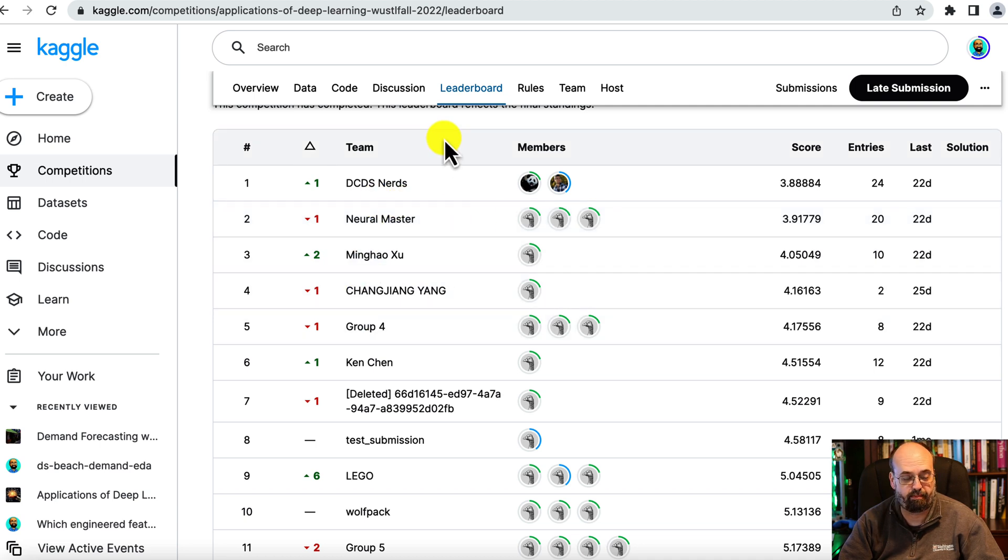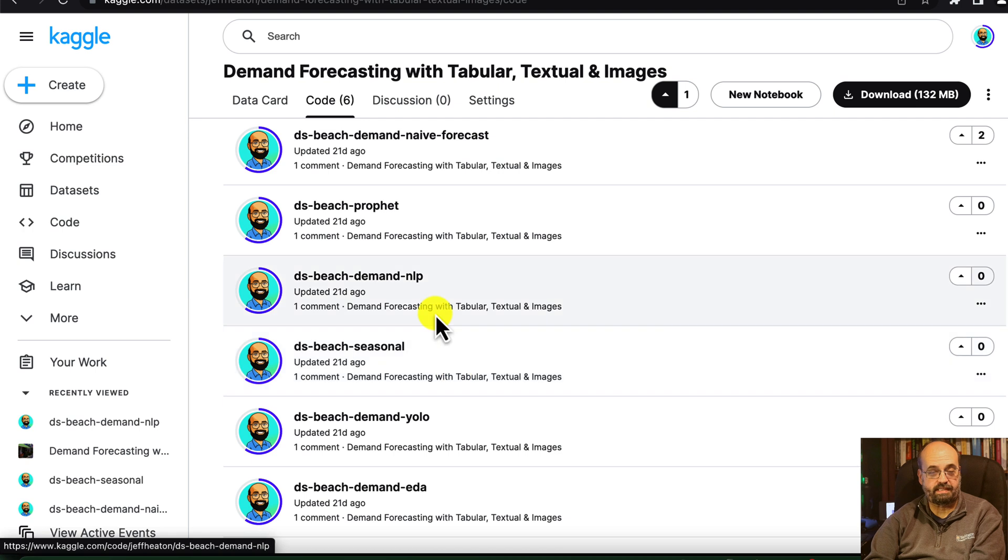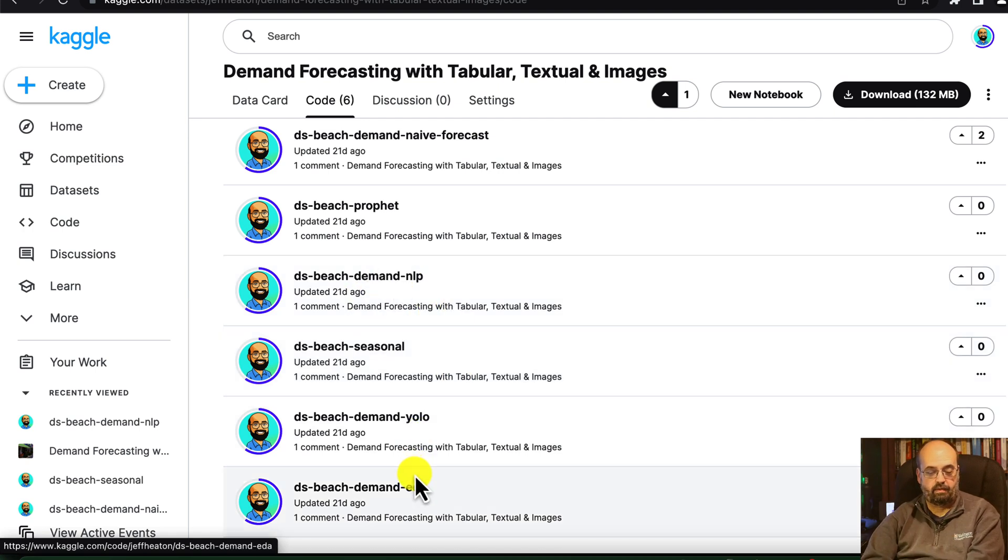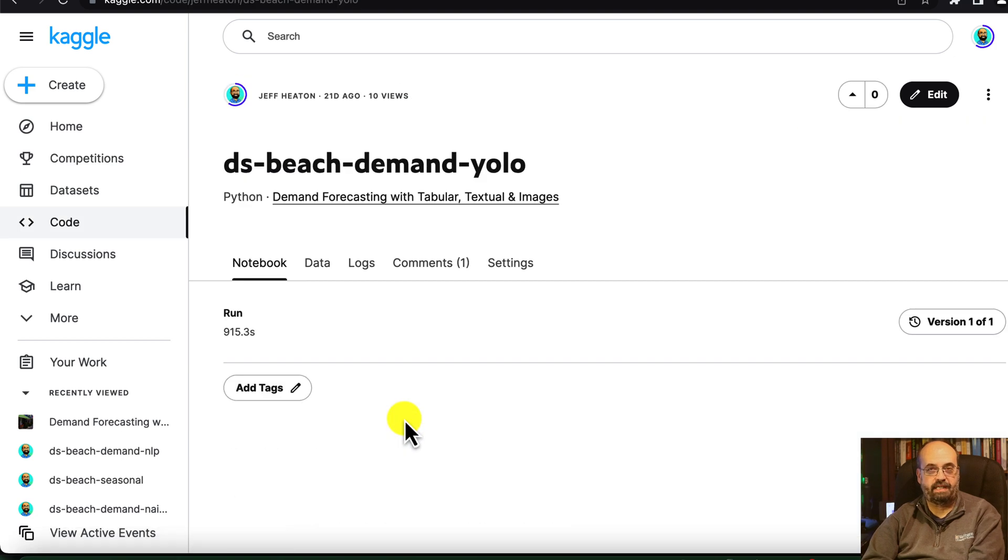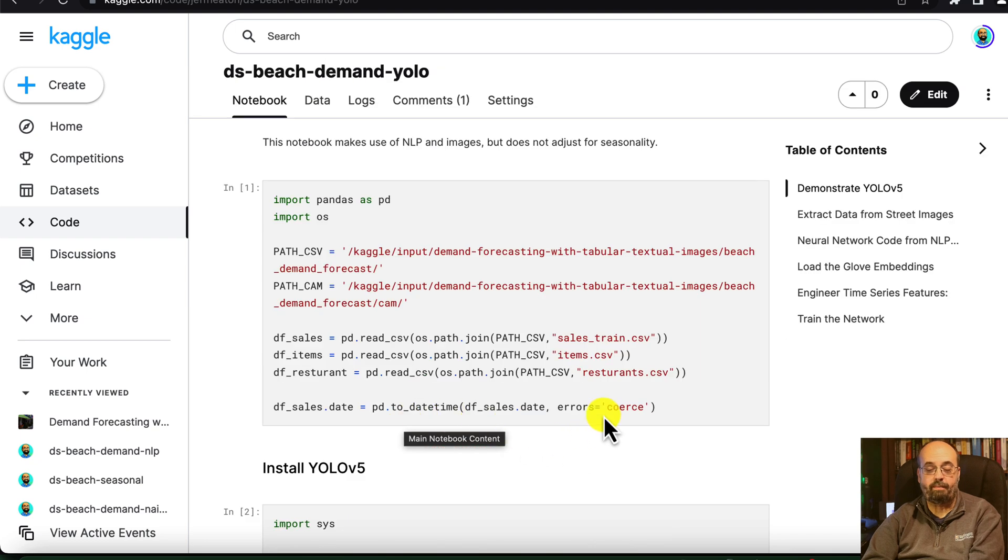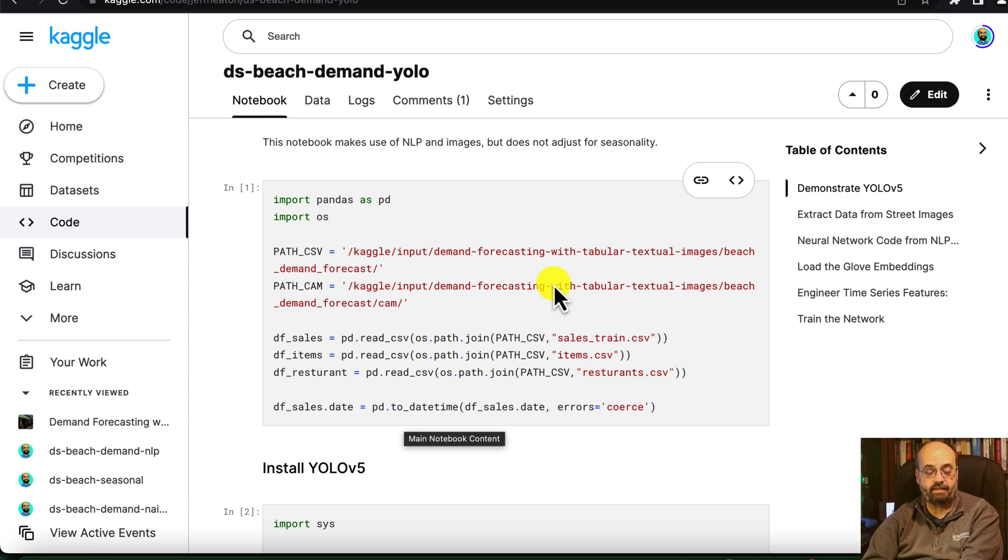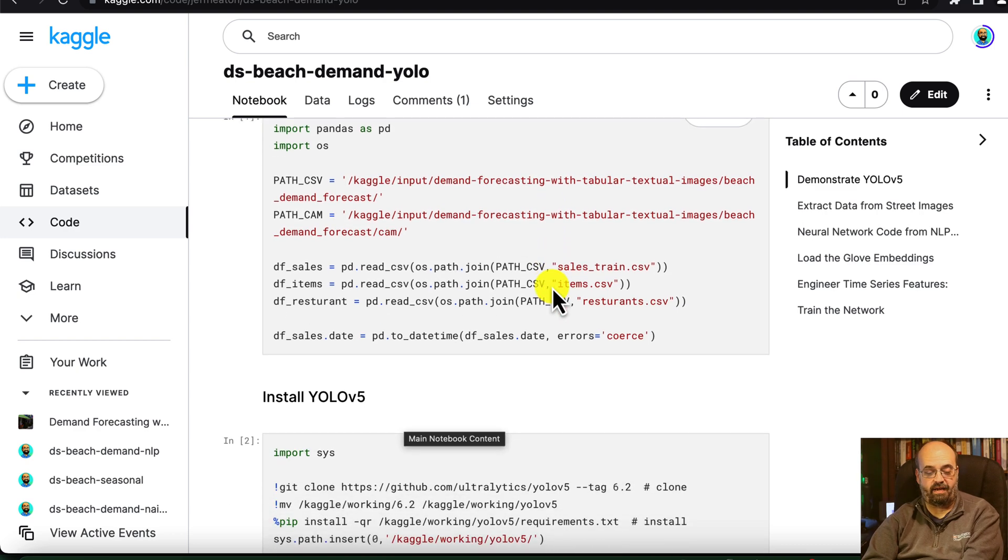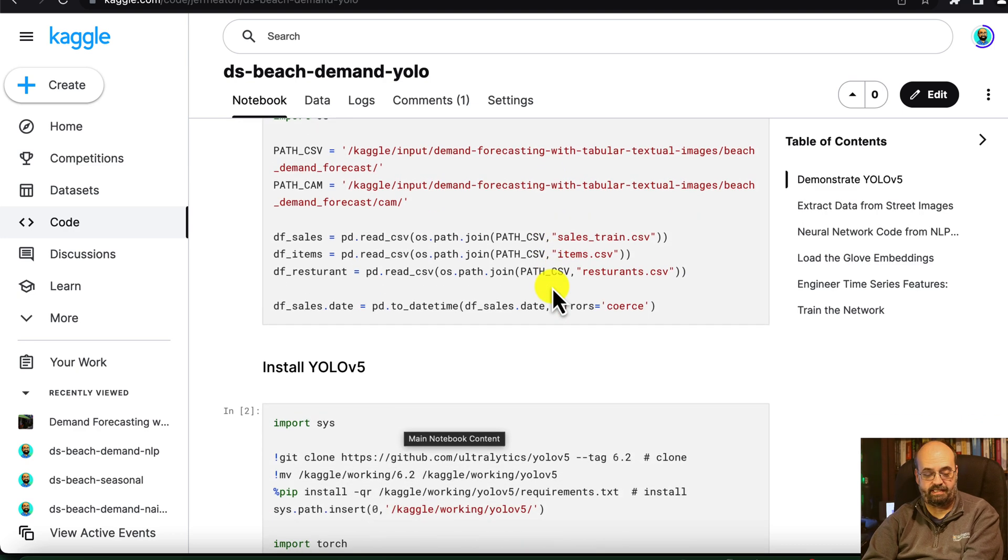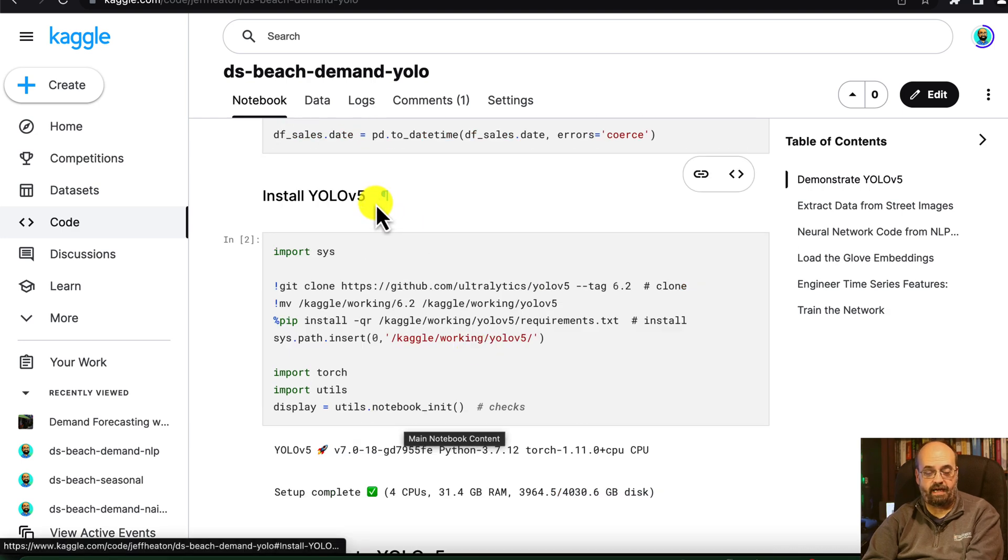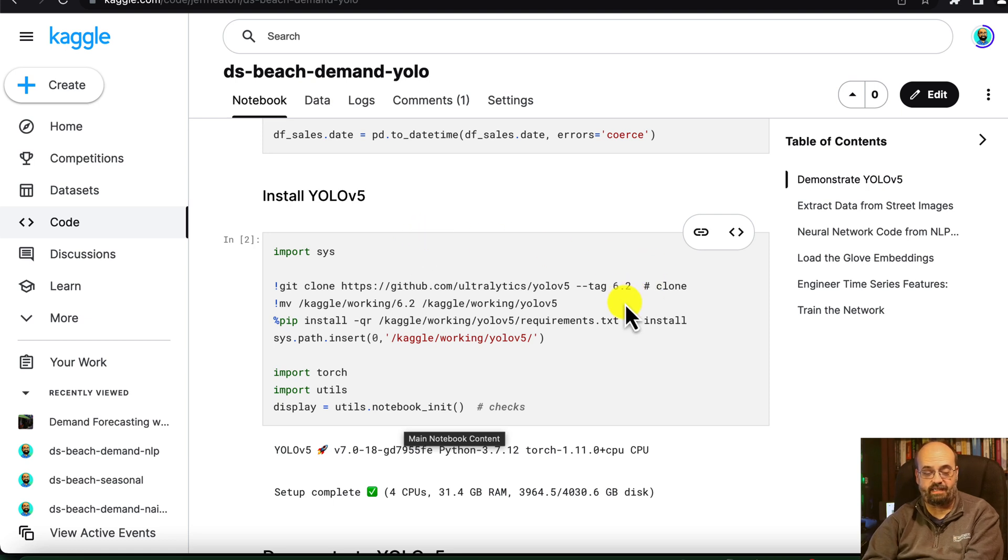So this notebook is here on Kaggle, where I have the dataset hosted. I'll go ahead and open it. There's a link to it in the description of this video. We begin by loading the three tabular files, but we're also going to now take a look at the image files that we have of the beach scenes. We need to install YOLO v5. This code that I put here, at least as of now, does install correctly 6.2 of YOLO.